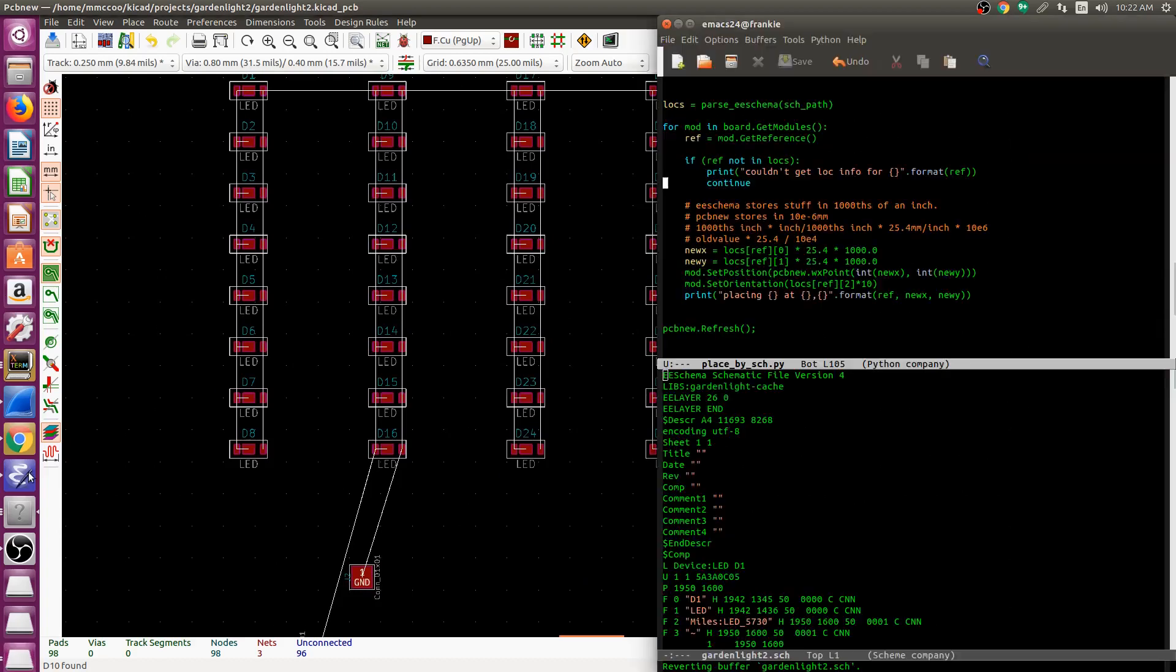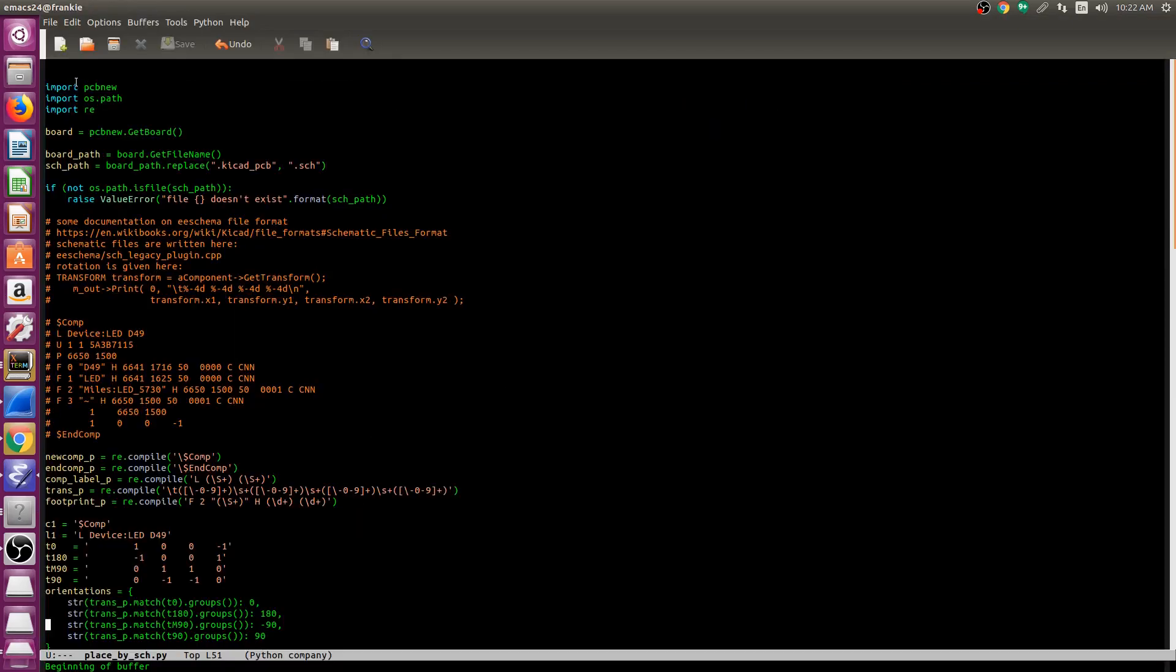How does it work? It's actually fairly simple. As always with PCB New scripting you import PCB New, get a pointer to the board, I get a path to where the current PCB is, I change the extension to the SCH file because that's the schematic.